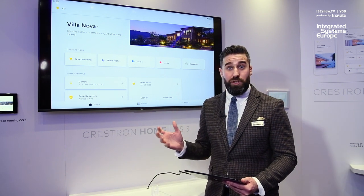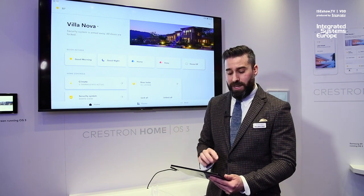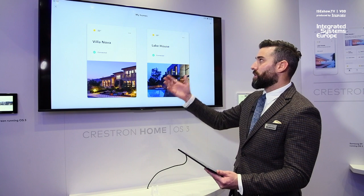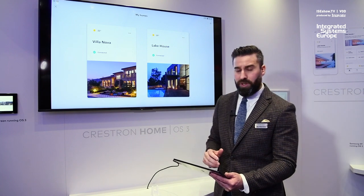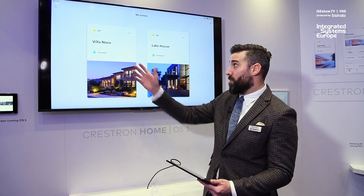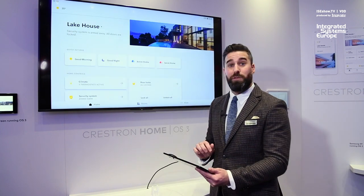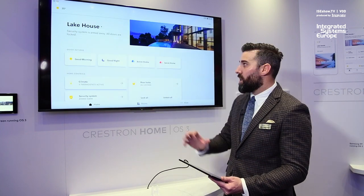Some key new features of the user interface include the ability to select multiple homes. I'm going to move from my Villanova straight into my lake house.